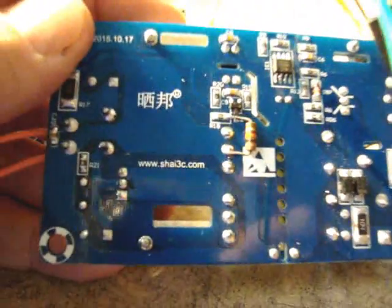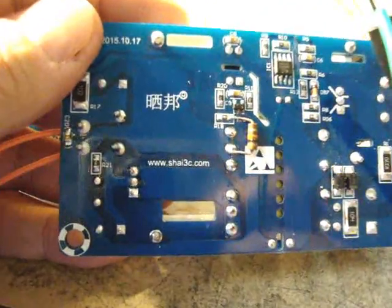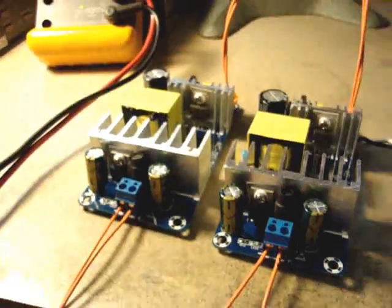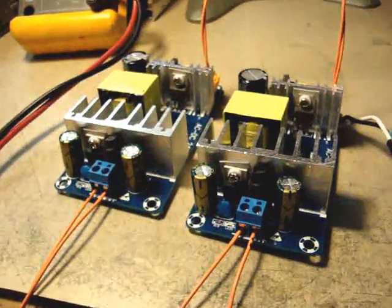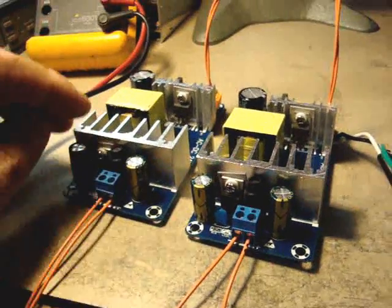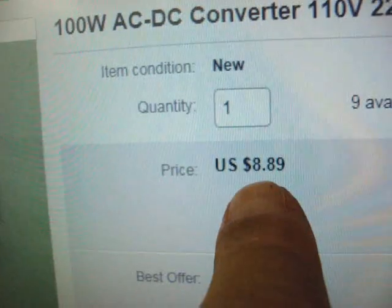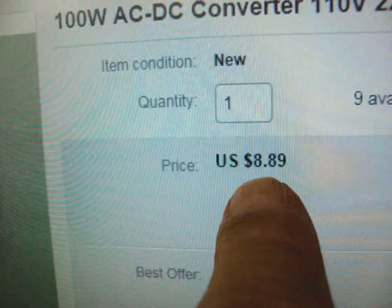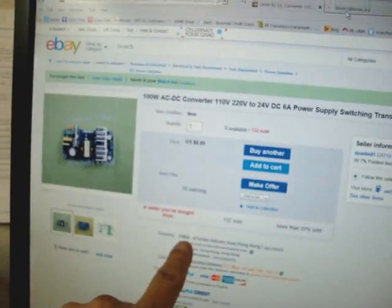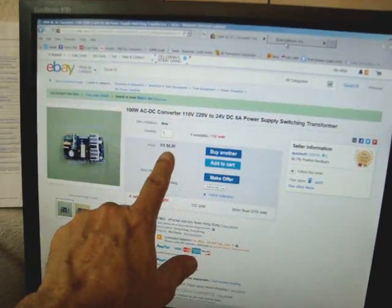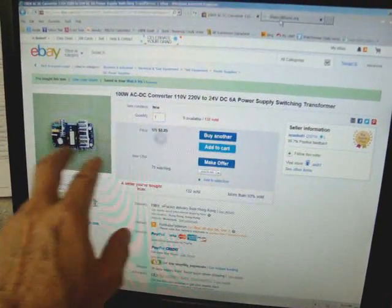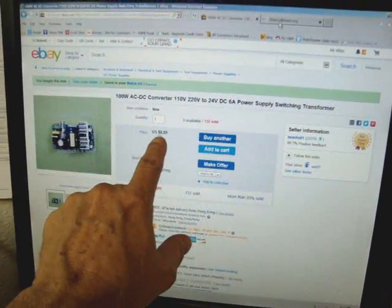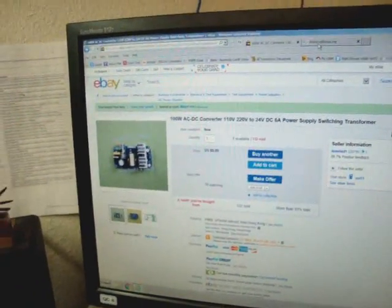There's another one there, so we should have a very nice well-regulated split supply for the LM3886. These boards are very low cost, $8.89. These things do come from China, free shipping, so for about just under ten dollars you can get two of these for about nine bucks each and free shipping. That's not bad.